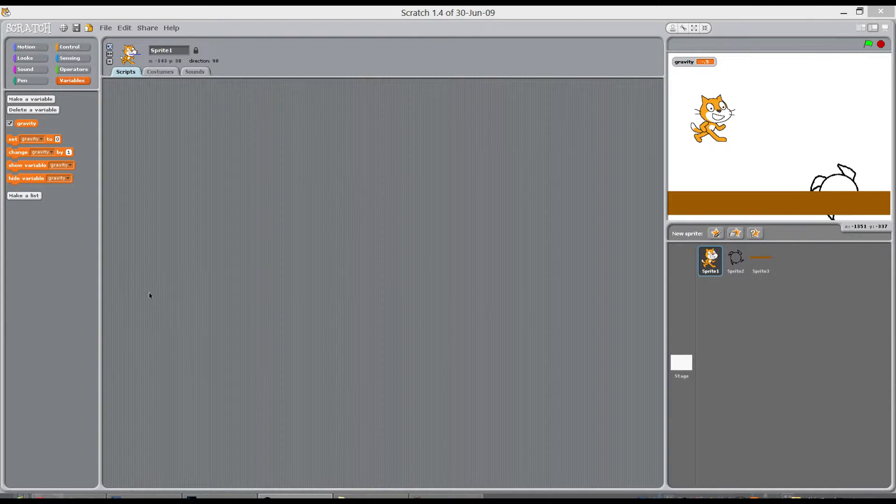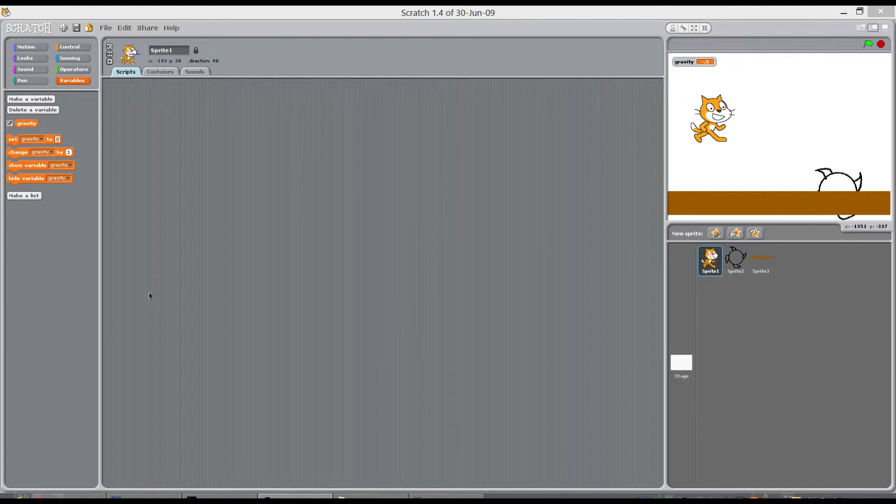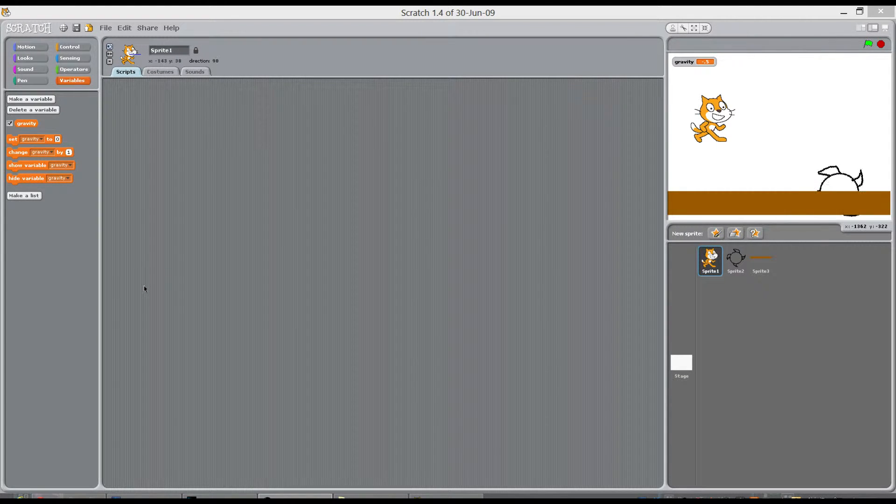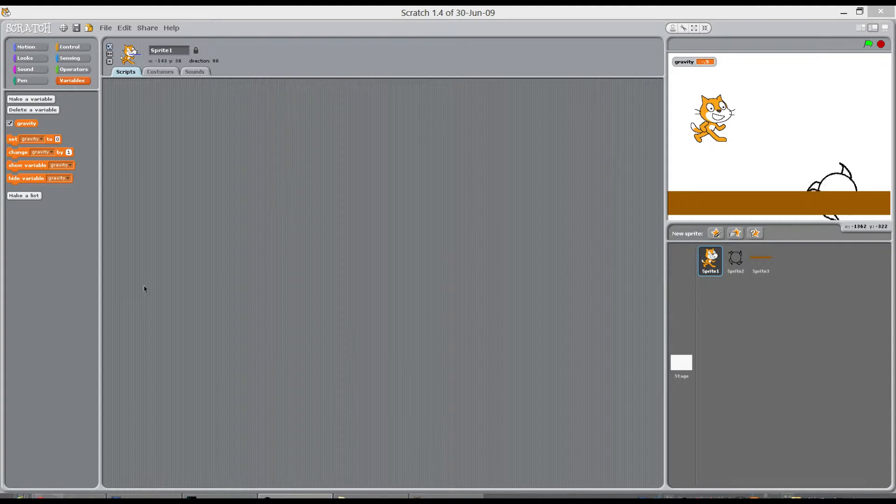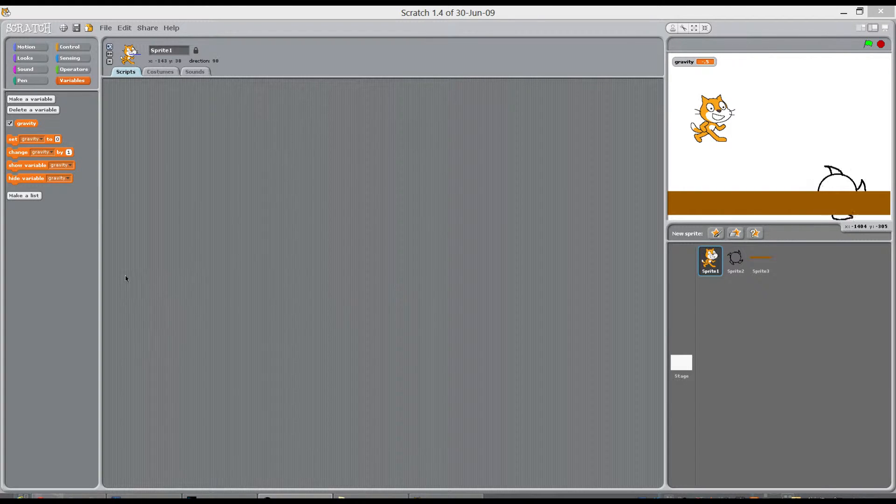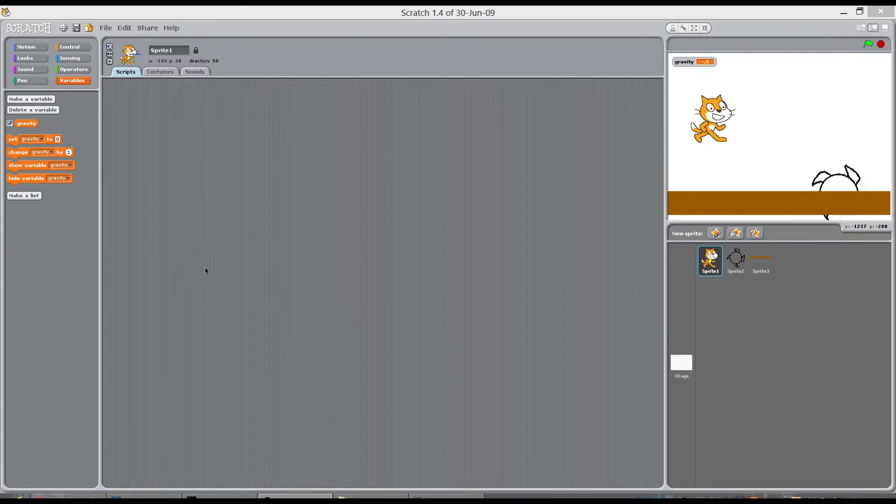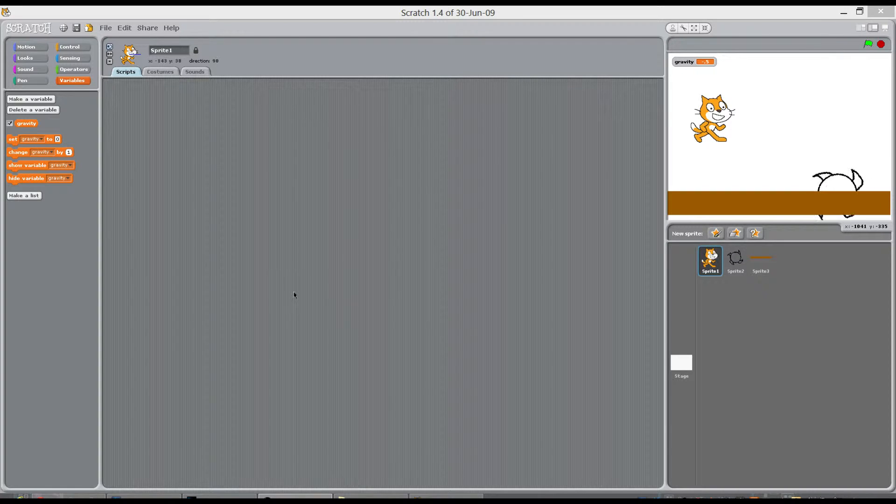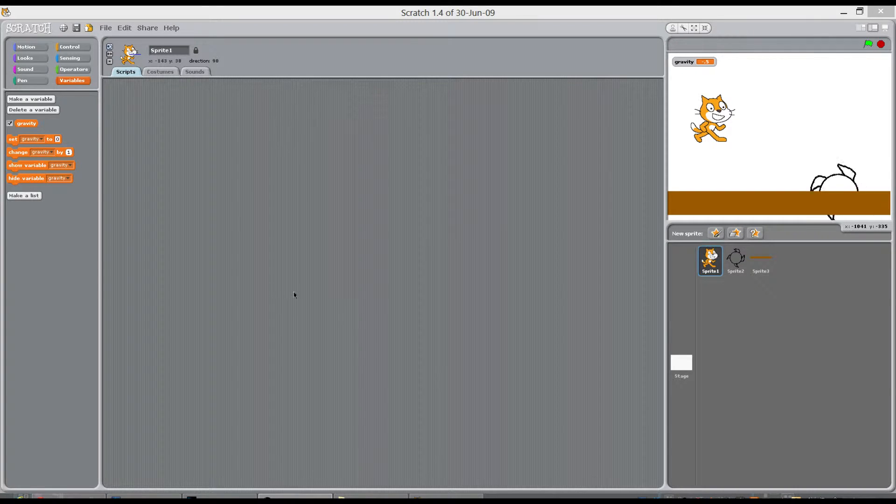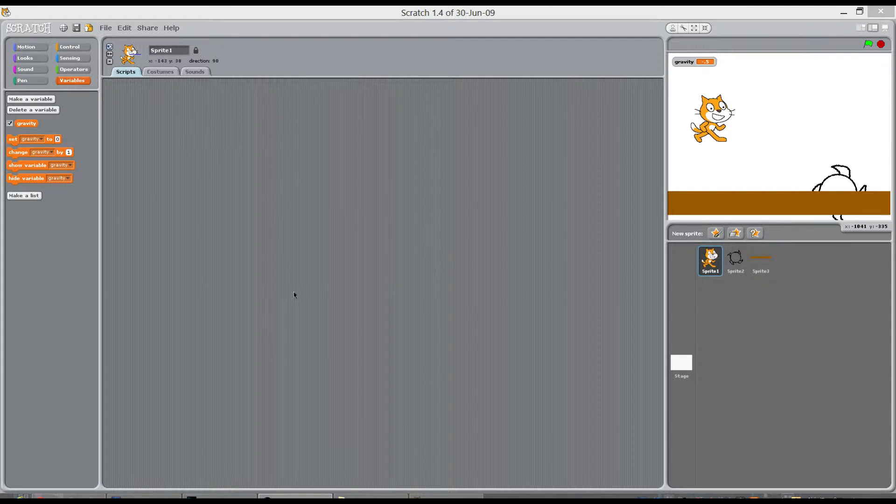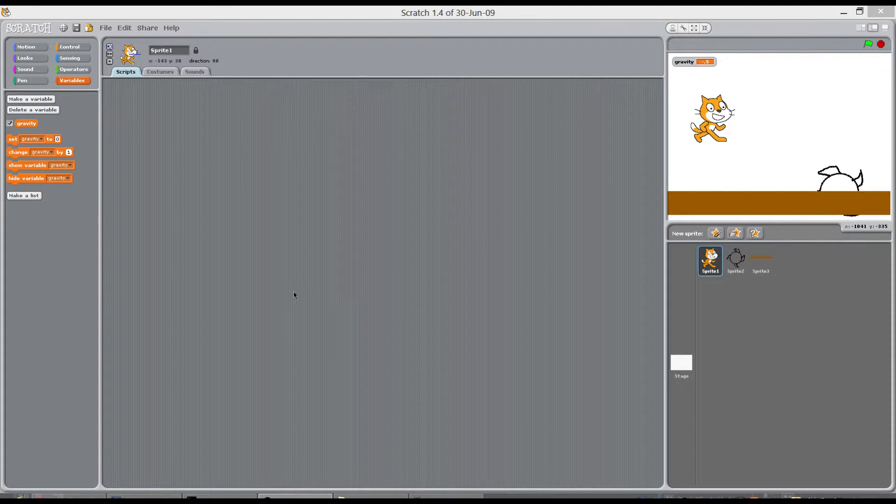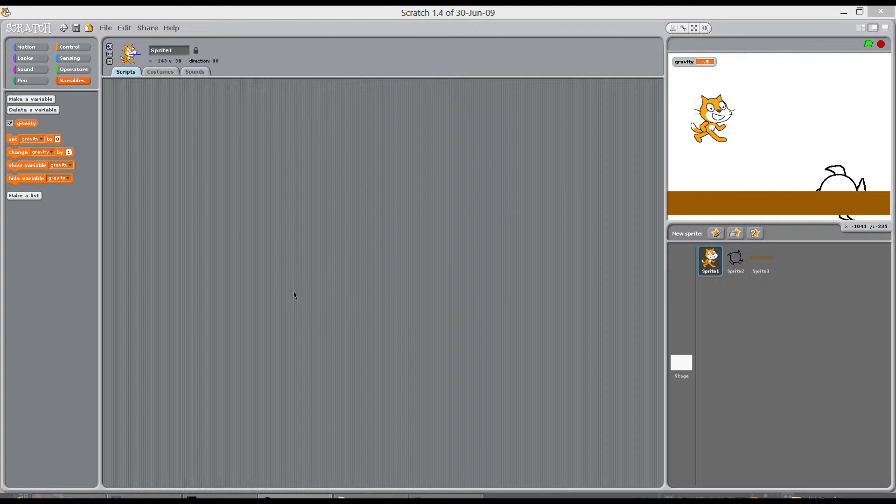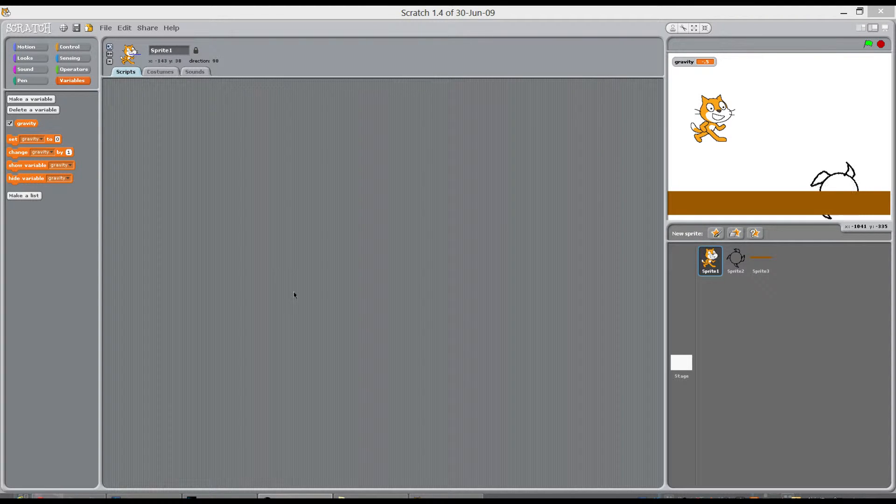This video is going to explain how to do a better jump than one of the previous videos I've done. So this jump is going to more or less resemble a Mario jump where you can move while you're in the air and gravity pulls you down.